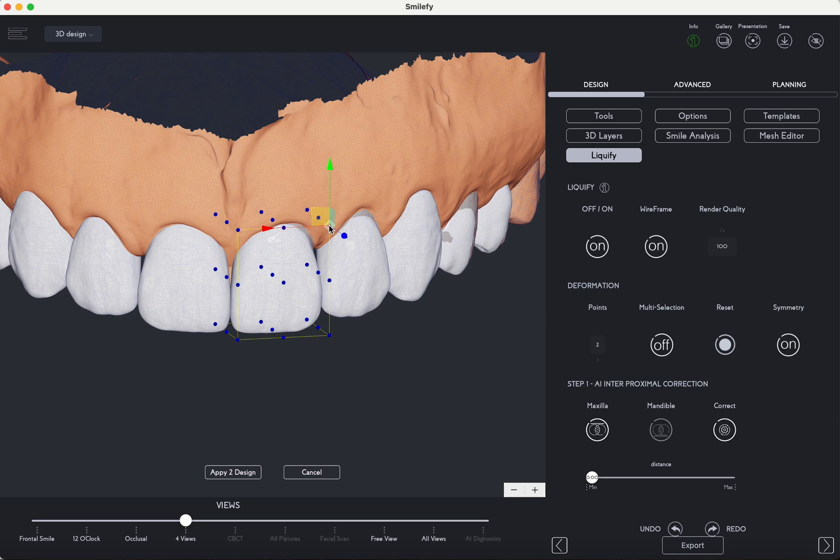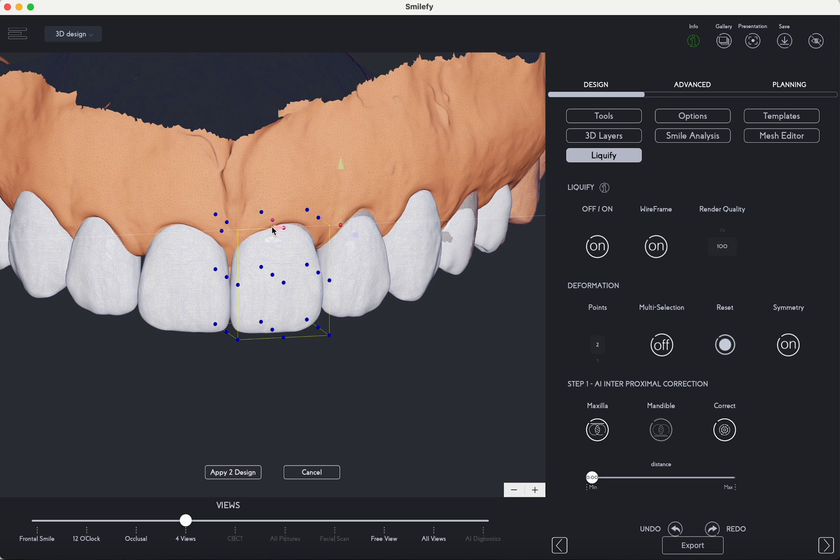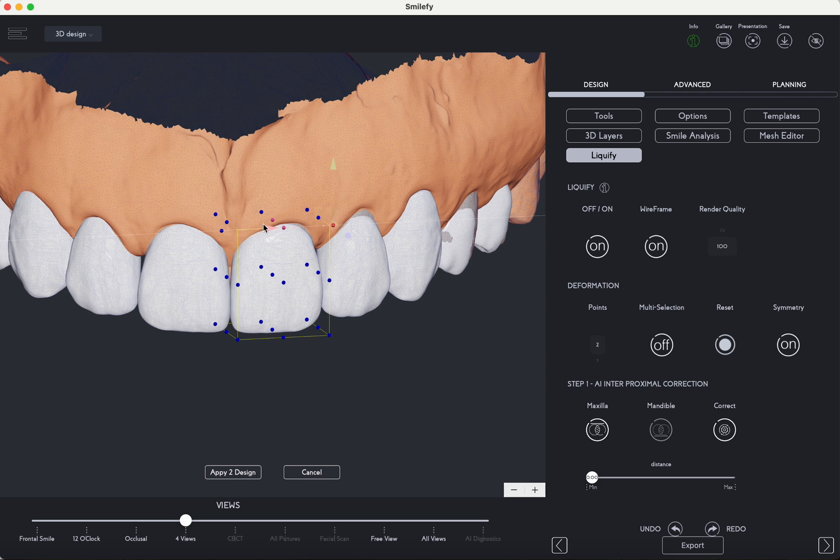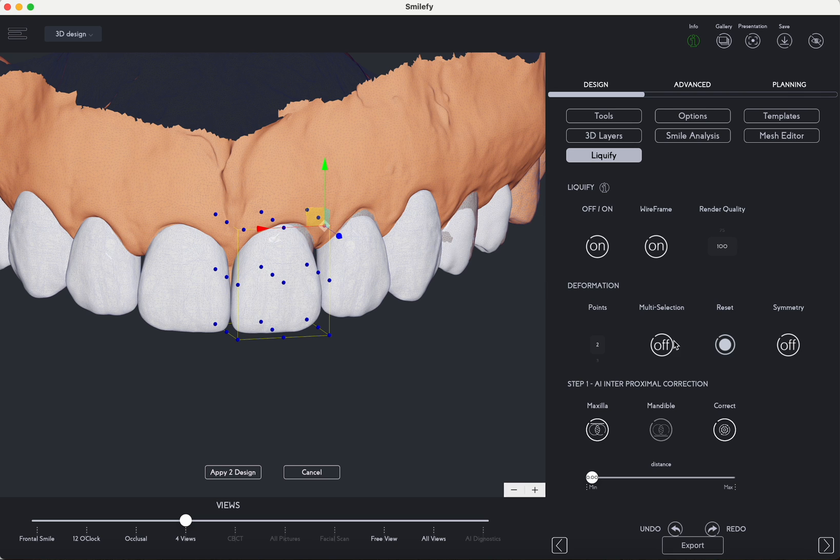Using the symmetric deformation feature, you can precisely modify the shape of your template, for example transitioning from a round form to a triangular one if desired. This tool allows you to make intricate adjustments to gingival margins while preserving the overall anatomical integrity.